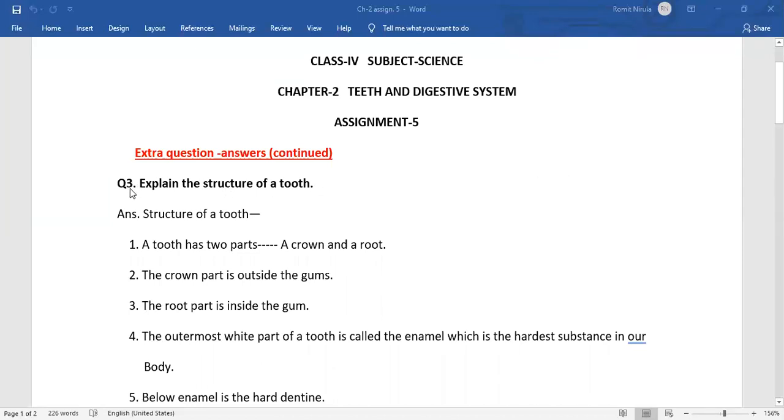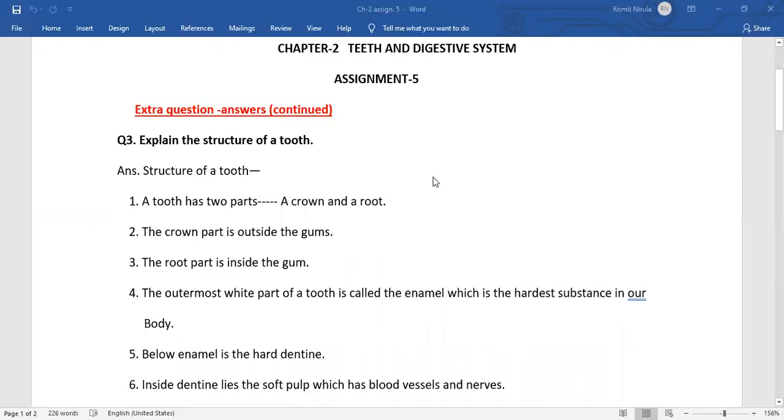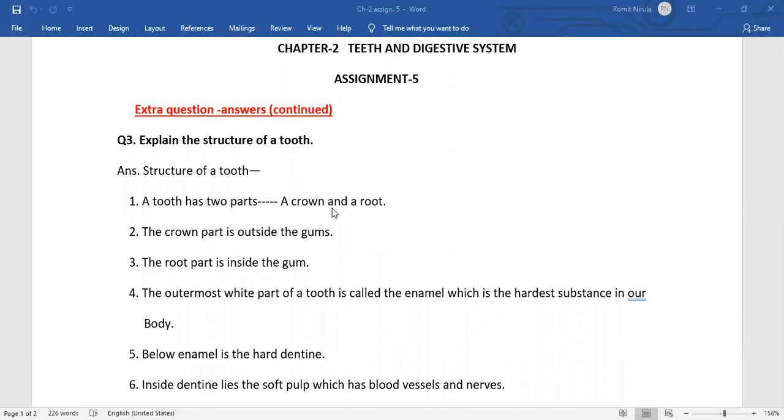Question number 3 is: Explain the structure of a tooth. Answer: Structure of a tooth - A tooth has two parts, a crown and a root. The crown part is outside